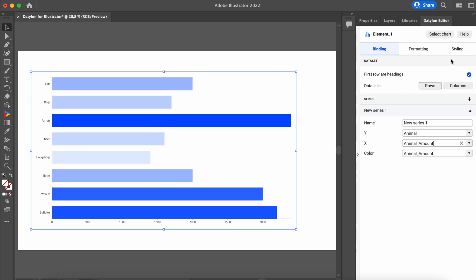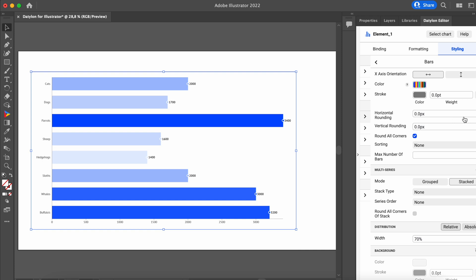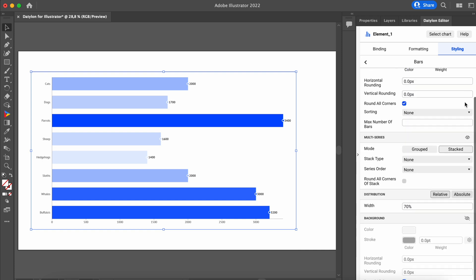In the Styling tab, you have the full freedom to customize and design your charts to the smallest detail. Labels, axes, margins, colors, anything you need can be stylized according to your preferences.